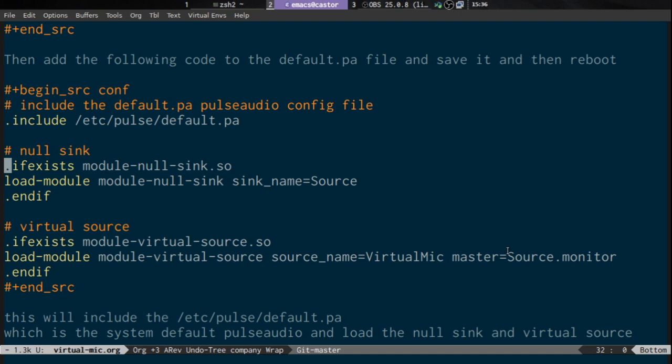We say: if exists module-null-sink.so, then load the module null sink and give it a sink_name of 'source'. It checks that the null sink PulseAudio module is actually available before trying to create the sink, which is good practice. Then we do the same for the virtual source: if exists module-virtual-source.so, load module-virtual-source source_name='virtual_mic' and master=source.monitor.